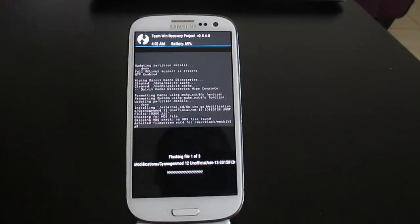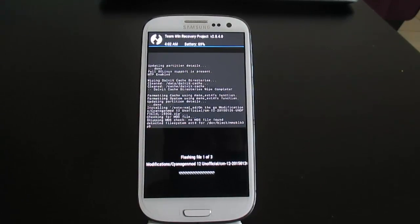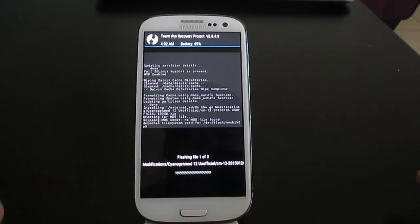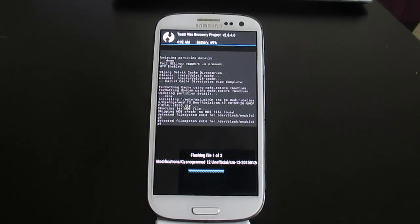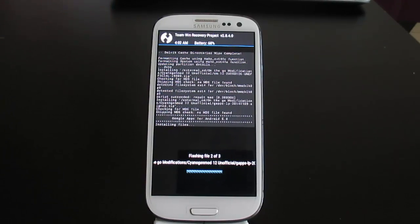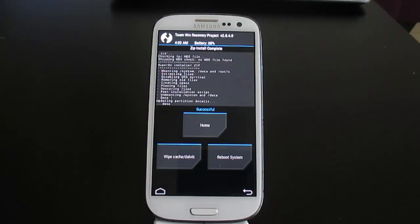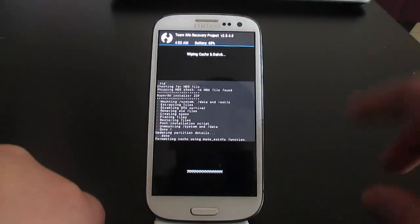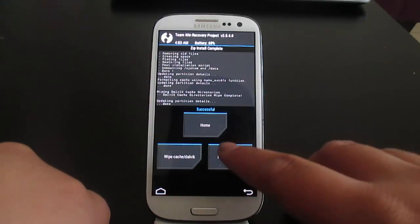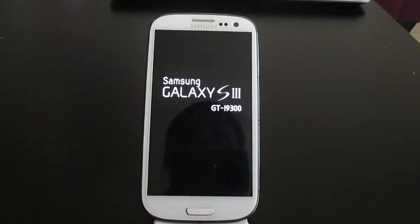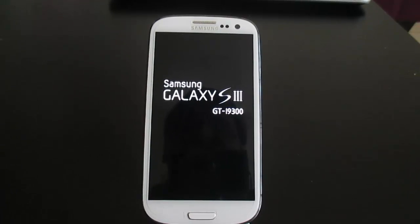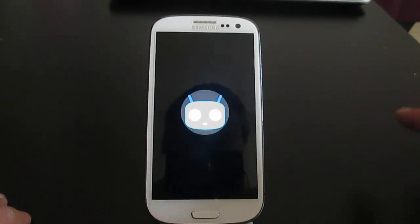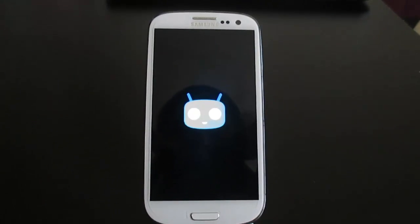Then swipe to confirm flash. This might take a while as it flashes the new system, so give it some time. Once it's done, CyanogenMod should be installed on your device. You can additionally tap Wipe Cache and Dalvik Cache, then reboot the system. Keep in mind that the first boot takes a while, and after that you'll go through the first-time setup where you enter your Gmail and CyanogenMod account.